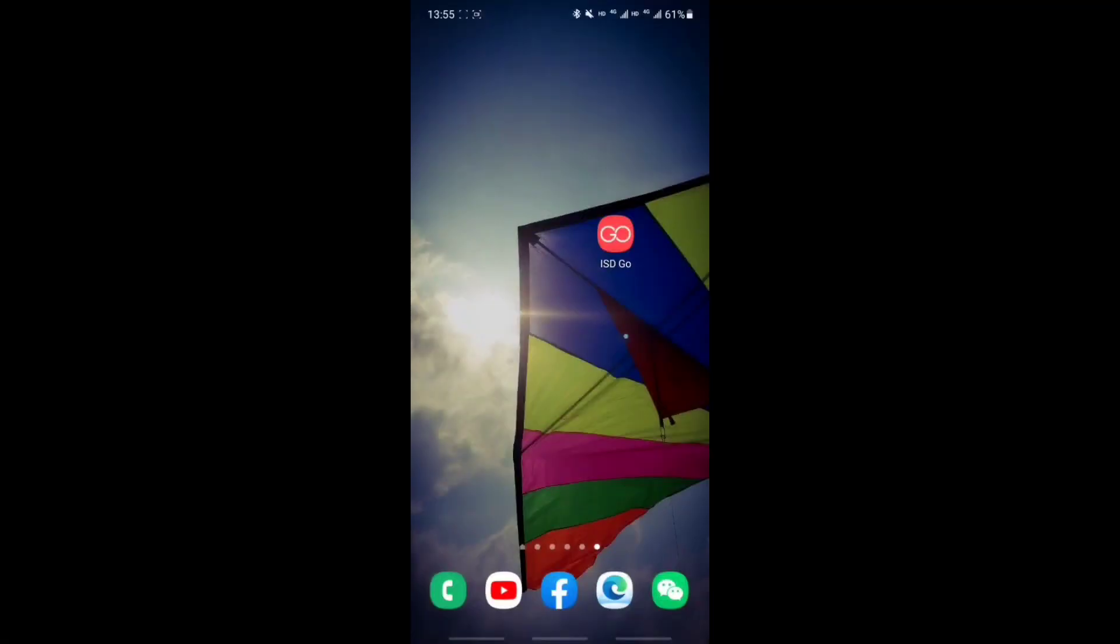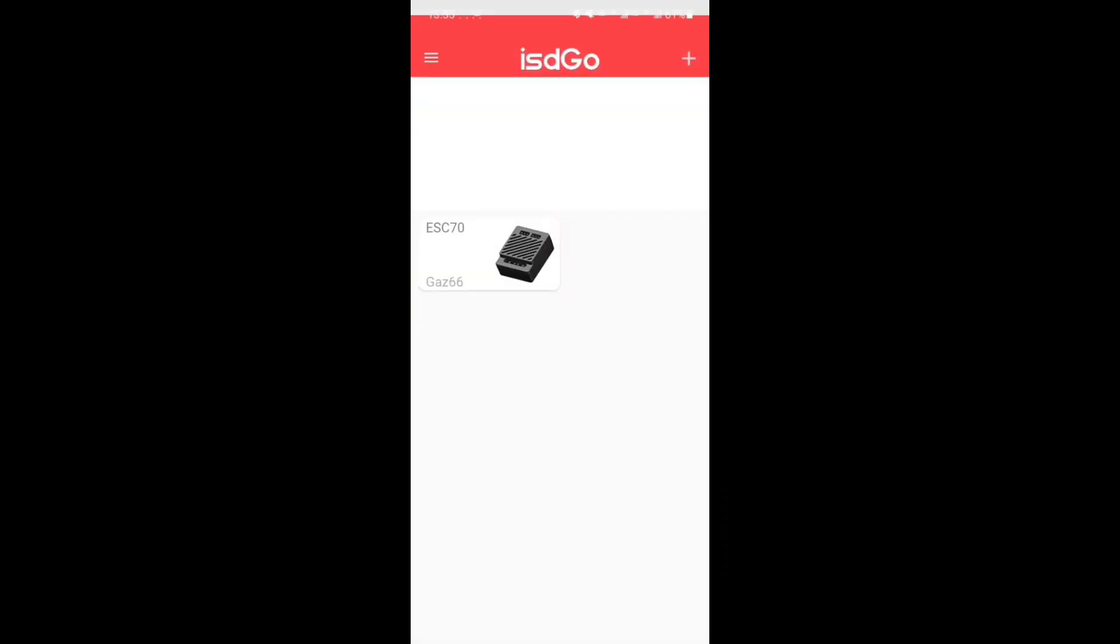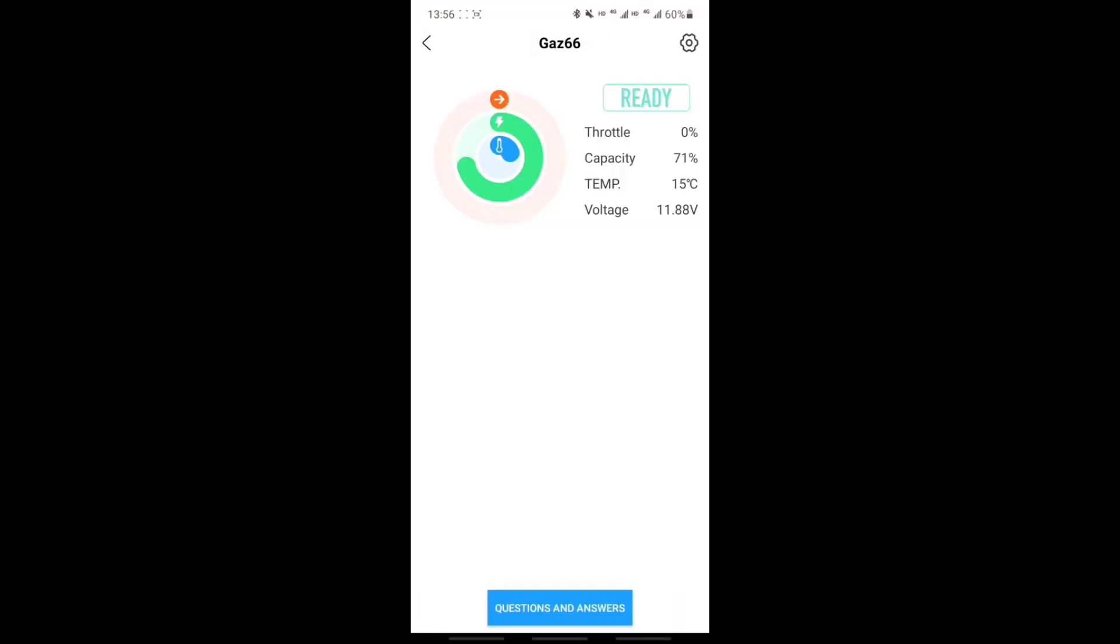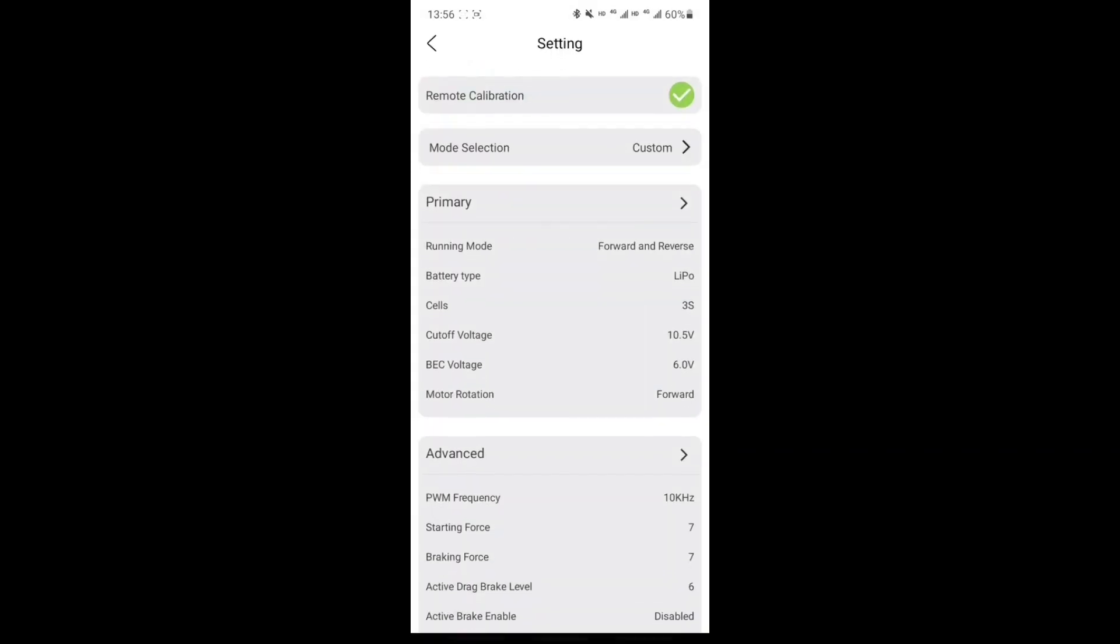With the Bluetooth connected, let's open ISD go and select ESC 70. So this interface will tell you what your ESC is seeing in terms of throttle point, your battery's capacity and voltage, and the temperature of the ESC itself. Let's open the settings page of the app by pressing the little cog on the top right hand corner.